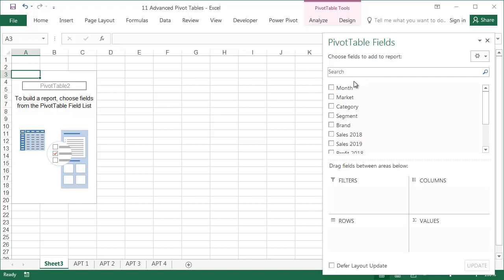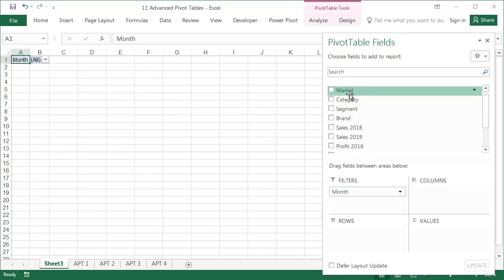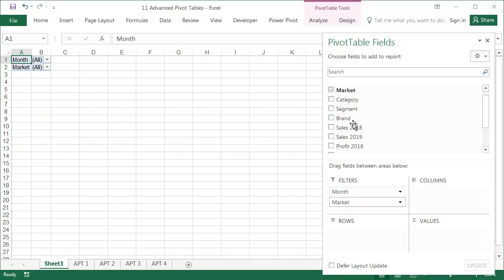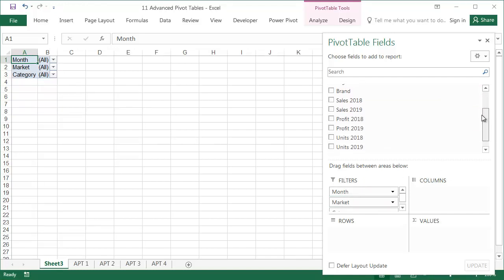After creating the pivot table, please drag Month, Market, and Category into the filter fields. The order of the rows and columns fields can be changed at any time by dragging them from place to place.